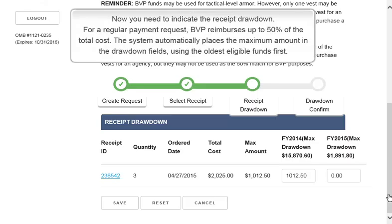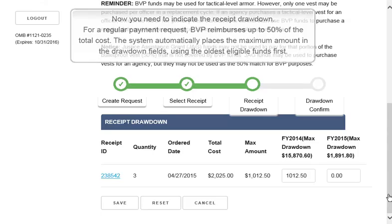Now you need to indicate the receipt drawdown. For a regular payment request, BVP reimburses up to 50% of the total cost.